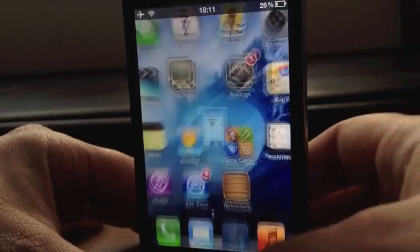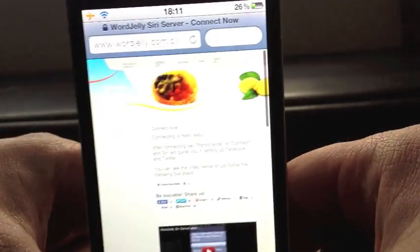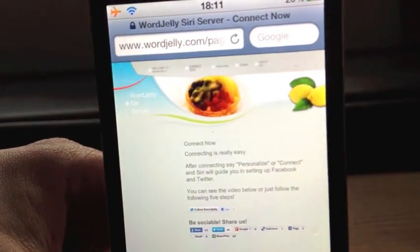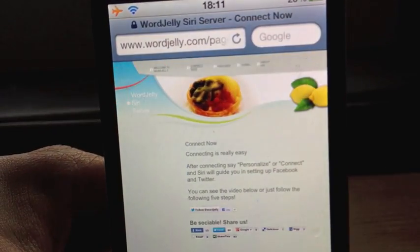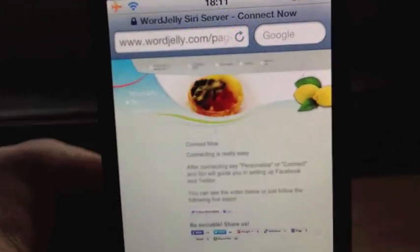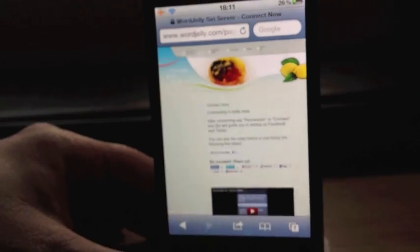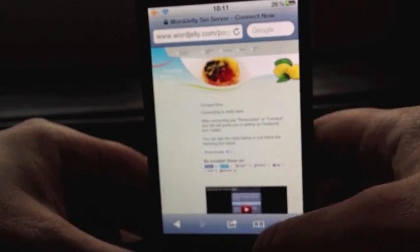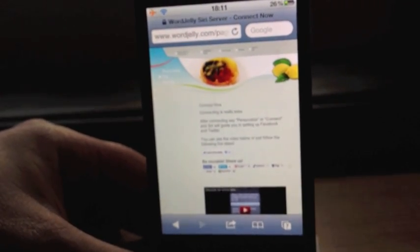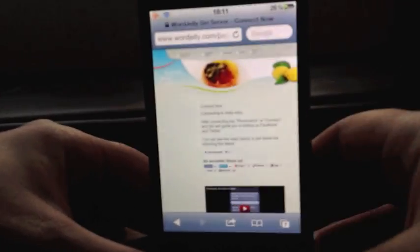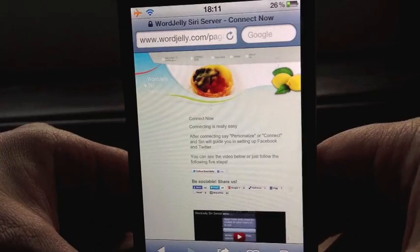I'll just show you what you need to do. So you need this website here: www.wordjelly.com. Just type that in and you'll come to a page as you see here.